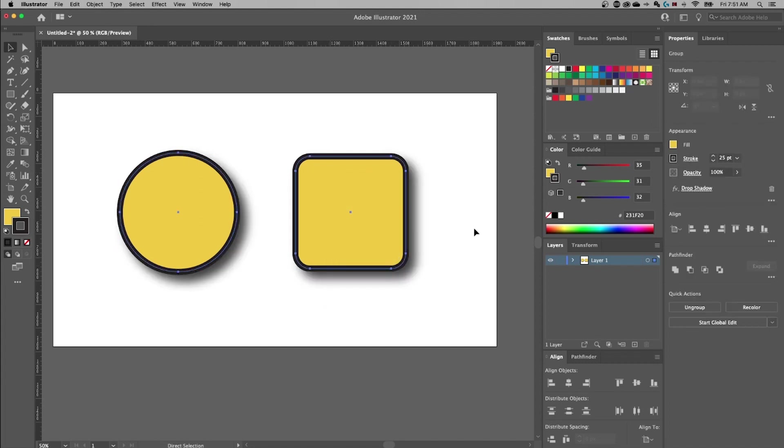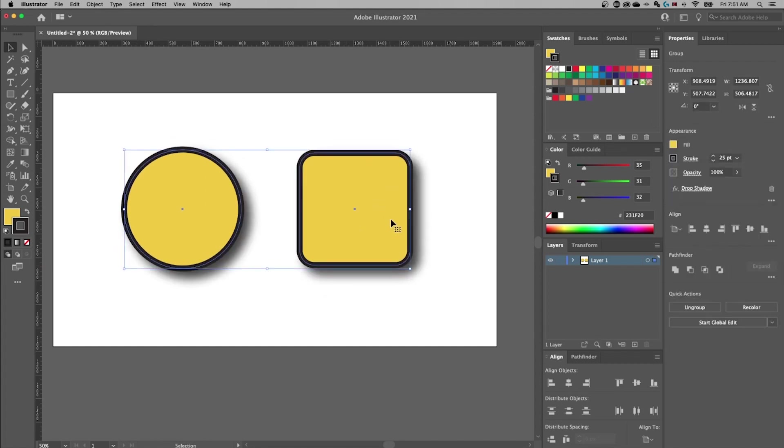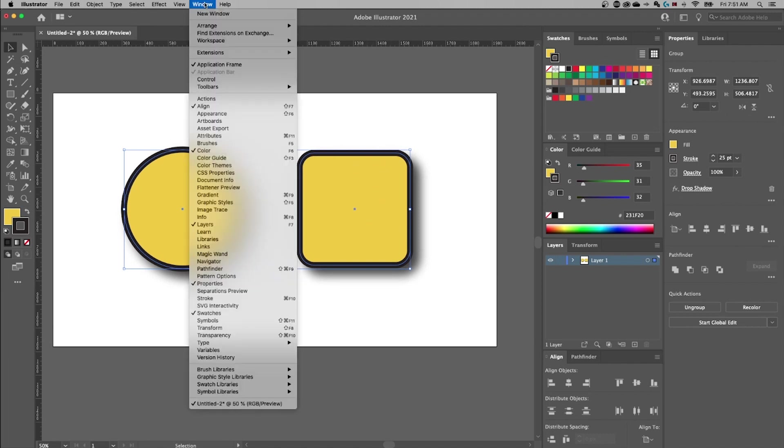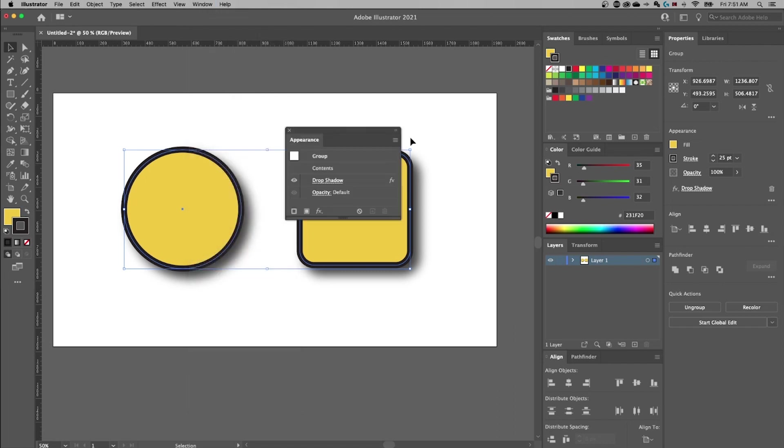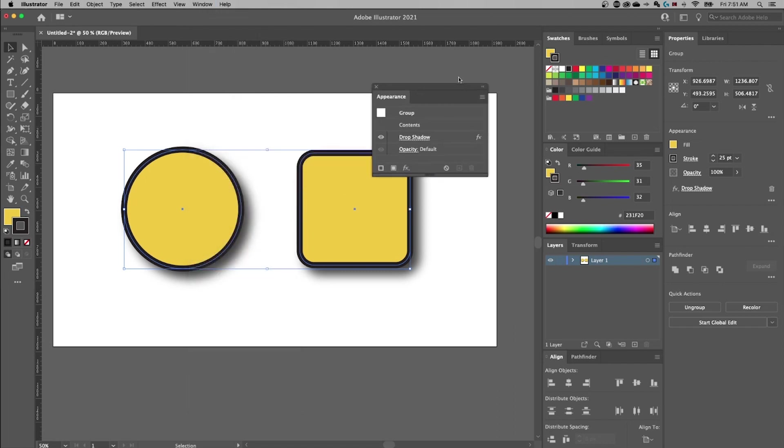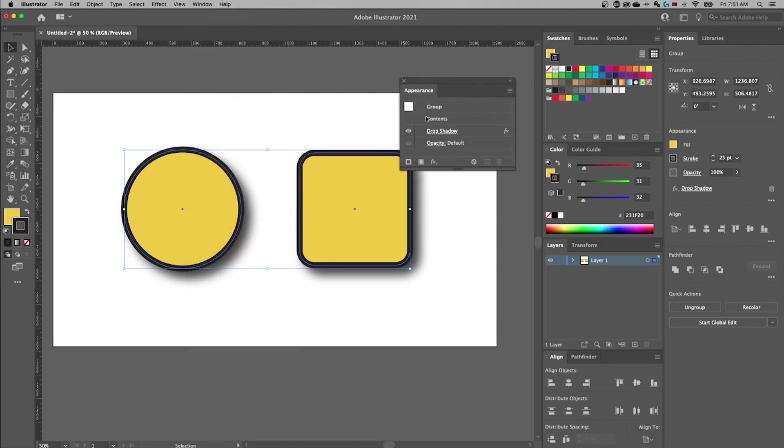So now it's applied to the group. If we were to ungroup this group we lose that effect. And also if it's a group or even if it's just a single object, once we've applied that drop shadow but we want to edit it, we can go up to the Window drop-down, Appearance, and bump out our appearance panel. You'll see either a group or it'll say it's the object underneath Contents. We have the drop shadow effect.